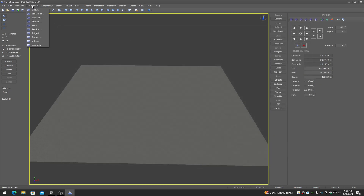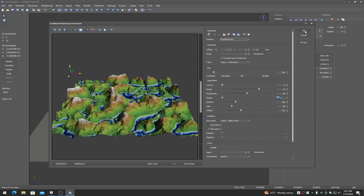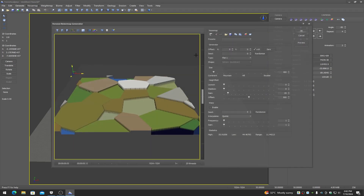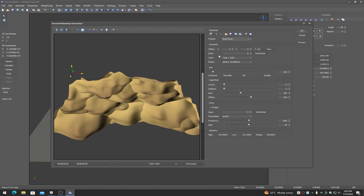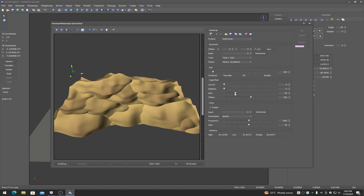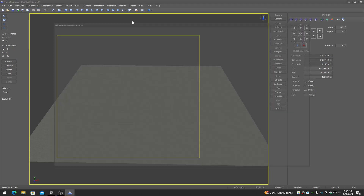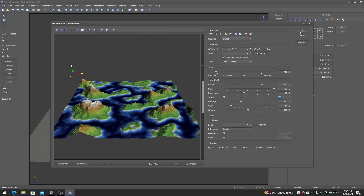Noise maps actually create procedural noise similar to Perlin noise. There's a whole bunch of presets and it allows us to create a whole bunch of different terrain styles — everything from sand dunes to mountains to lakes and more.